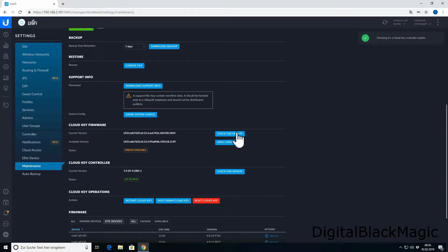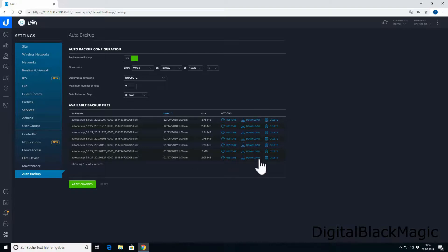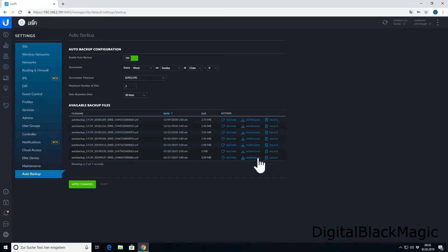The update for the CloudKey means that the update applies to the little computer that holds the controller software. Before we apply the update, we need to get the backups.